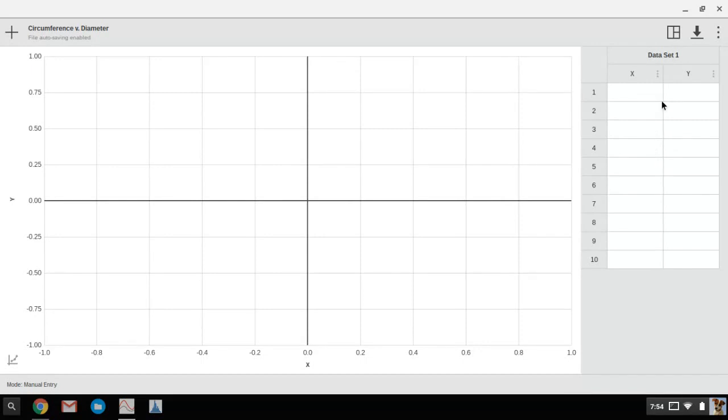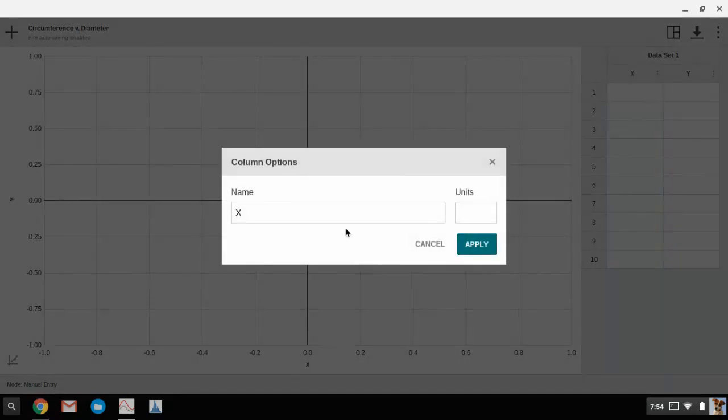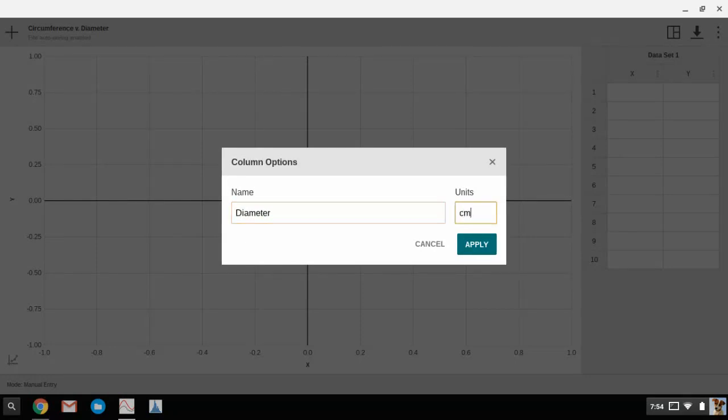Then enter in your data. Over here on the right hand side we have the data table, and by the X column we have column options. You click on that and you can enter in whatever your independent variable is, what you want to plot on the x-axis, which for me is diameter in centimeters.